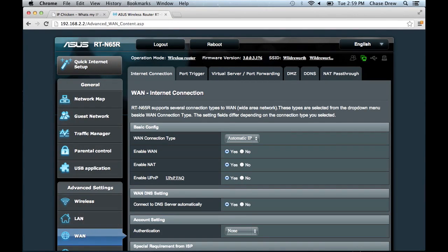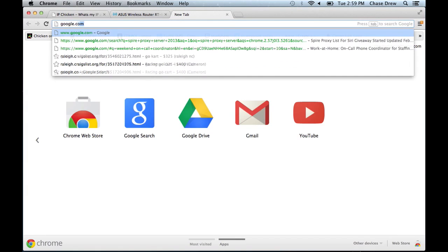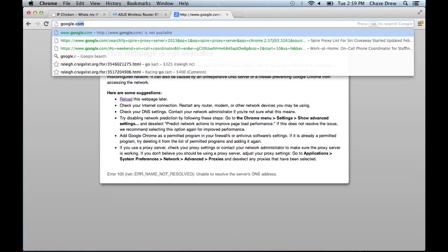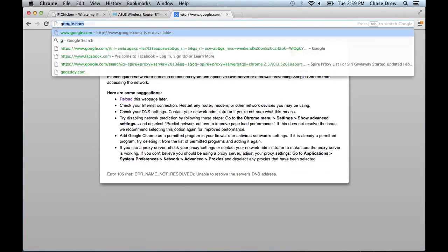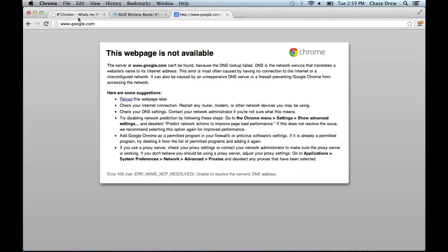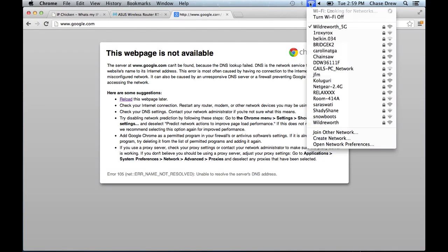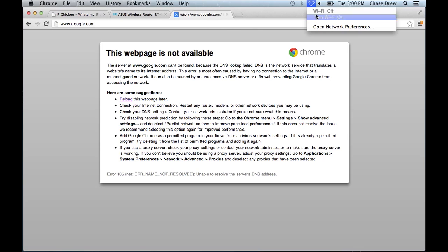So now we can just verify that we are still connected to the internet. Google is not loading. Usually you can give it a second to just kind of reconnect. Maybe disconnecting from Wi-Fi and connecting again would not be a bad idea.